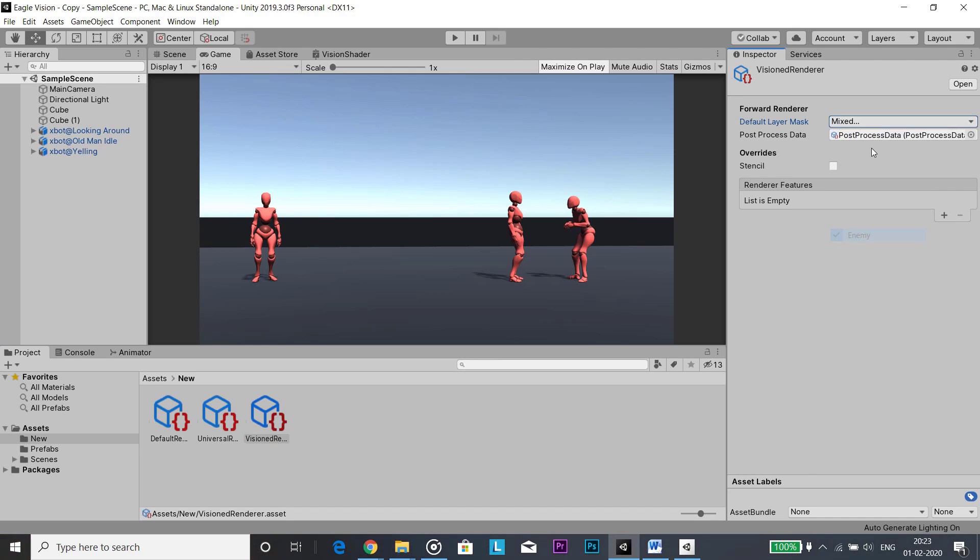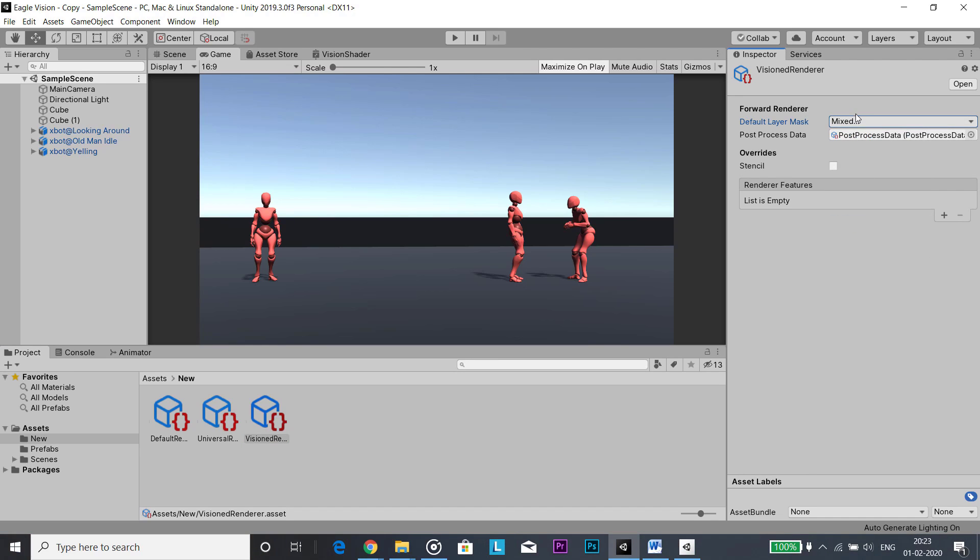Now in the vision renderer and under default layer mask setting, uncheck the layers which need to have material change whenever we toggle vision. In this case these are target, enemy, and ally.